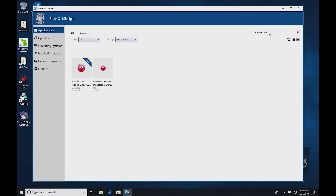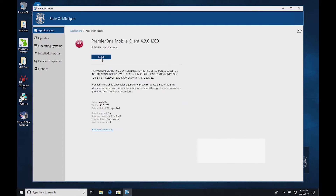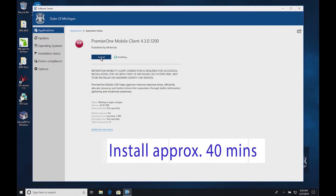Launch Software Center and search for Premier One. Now click on Premier One Mobile Client 4.3.1200 and select Install.